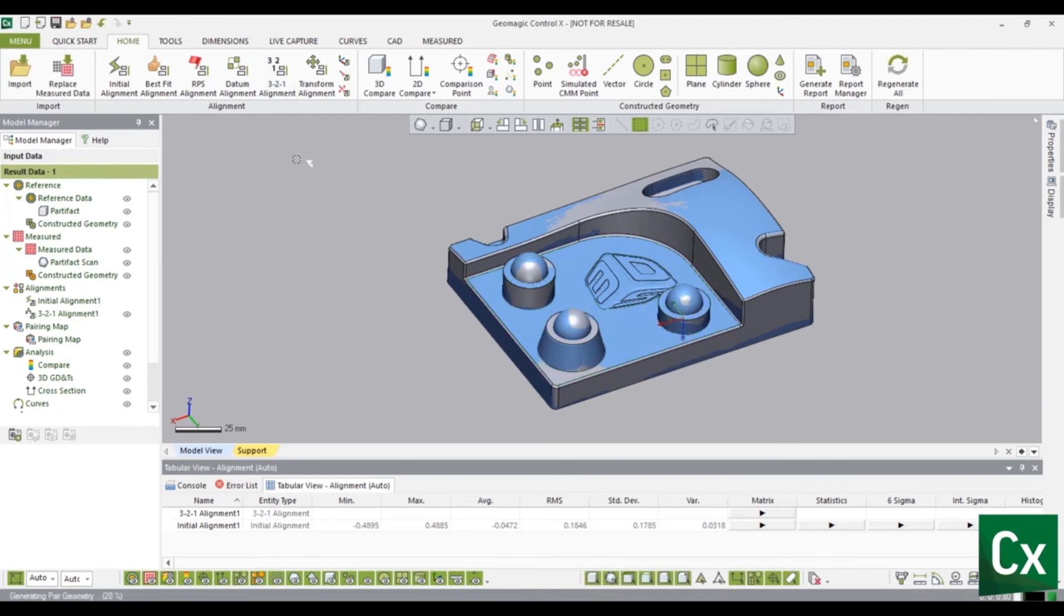Select the check mark to complete the command. The measured data is now 3-2-1 aligned to the reference data.